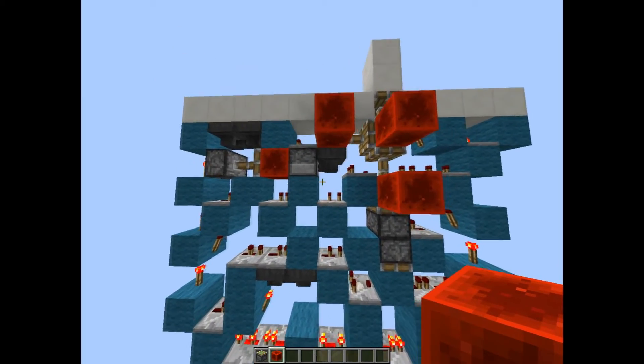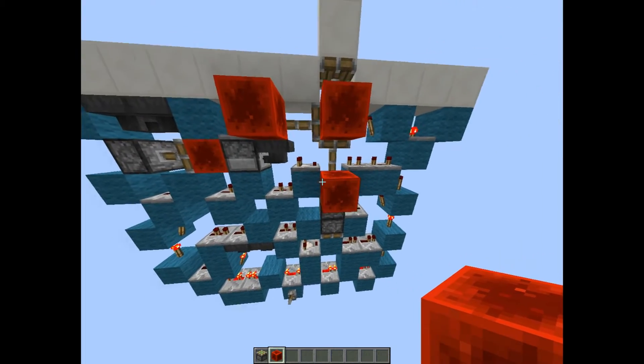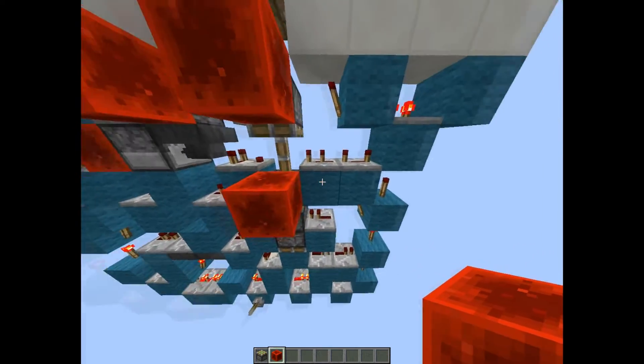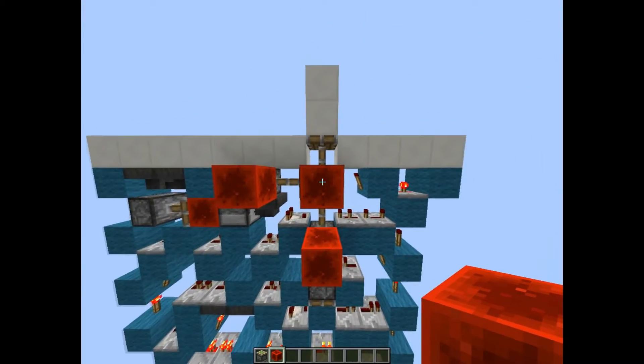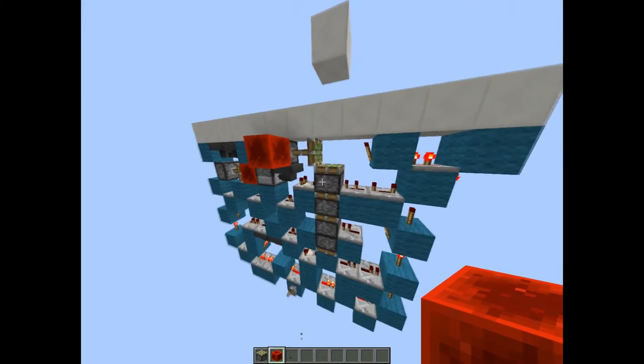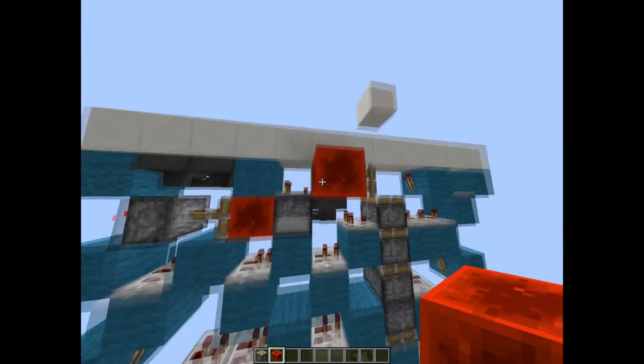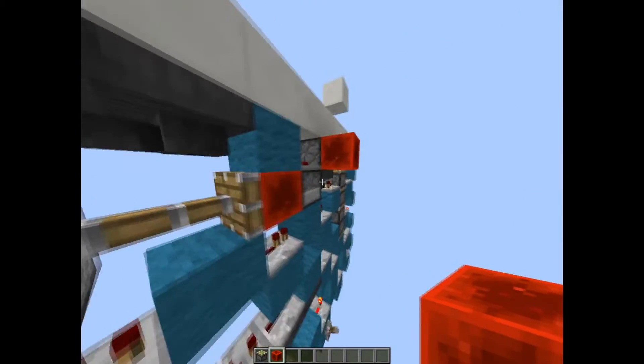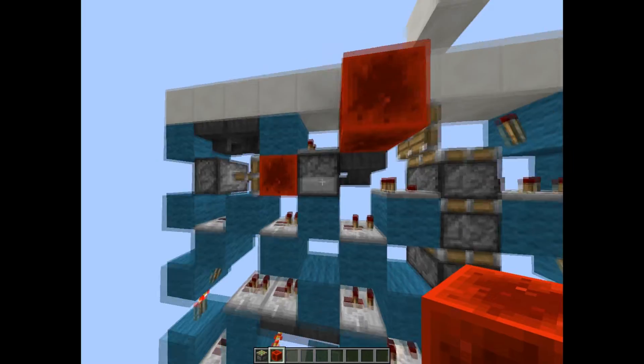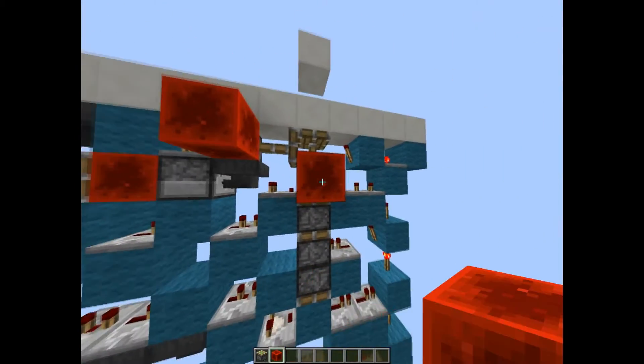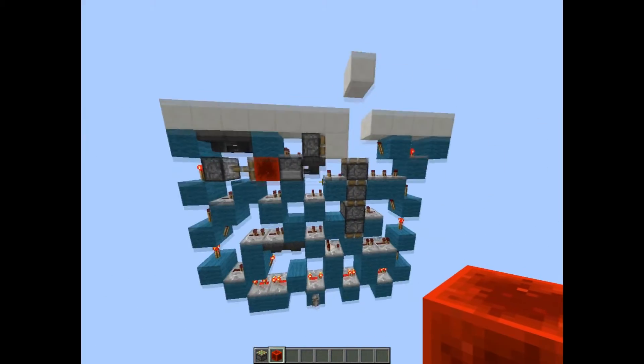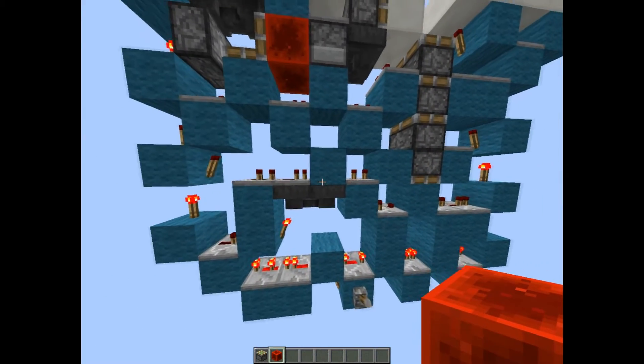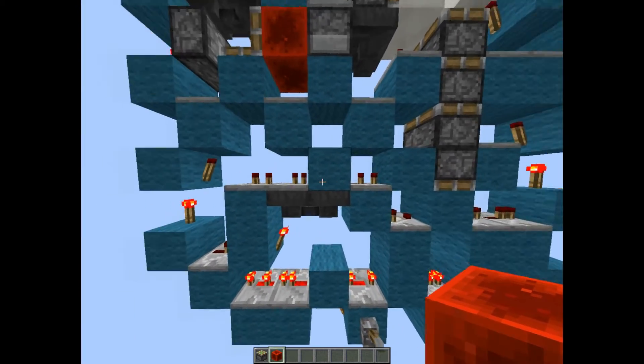This power here basically would turn off but it's still powered by this part. So then this part would turn off which does this basically, and this will stay on because of this hopper delay. And then this would get a pulse from this piston which grabs the block and then the data goes off, so we have our first block retraction.